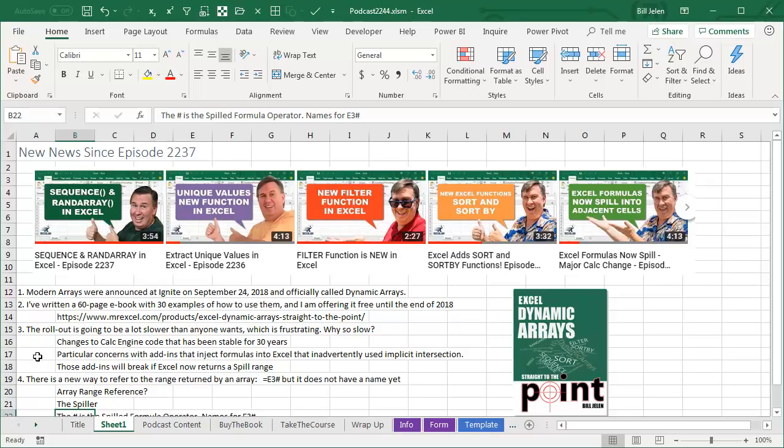Even if you're an insider fast, there's a lot of people who don't have this, and why is it so slow? The fact is, these are changes to Calc Engine code that has been stable for 30 years.